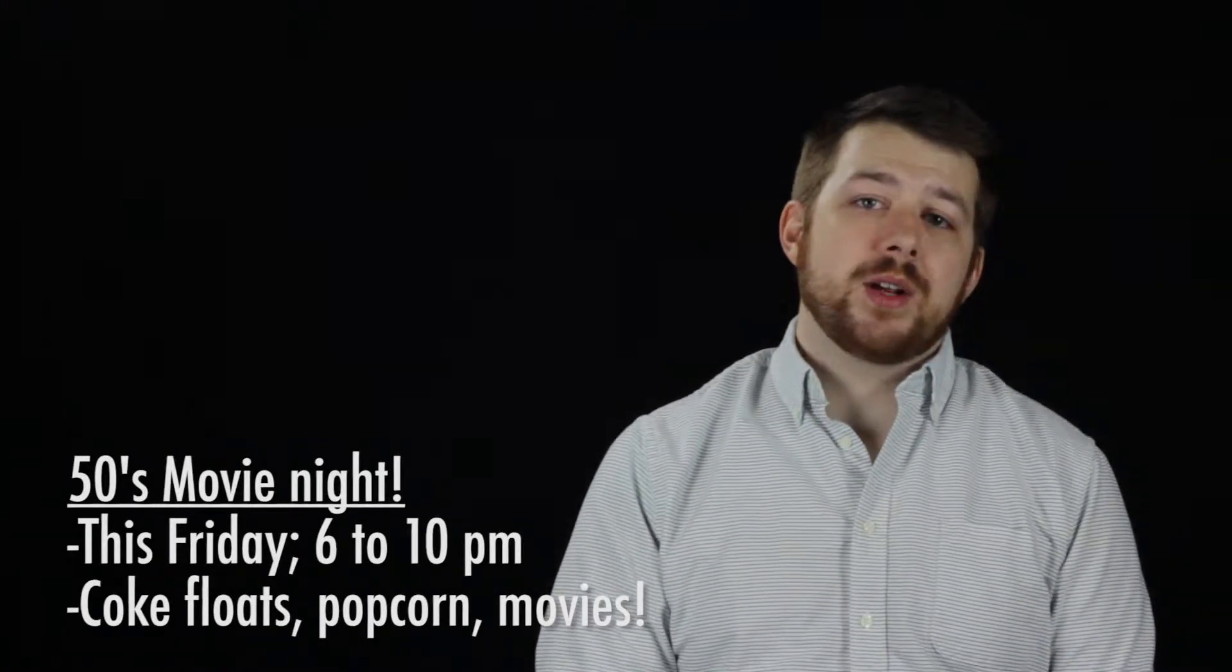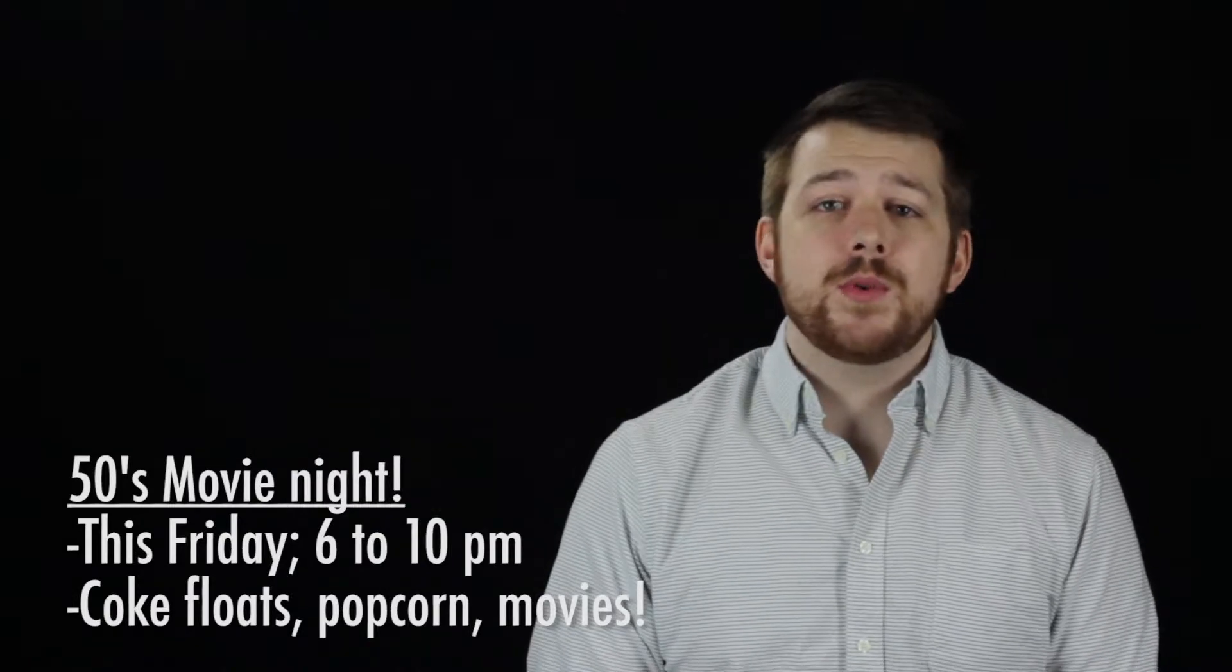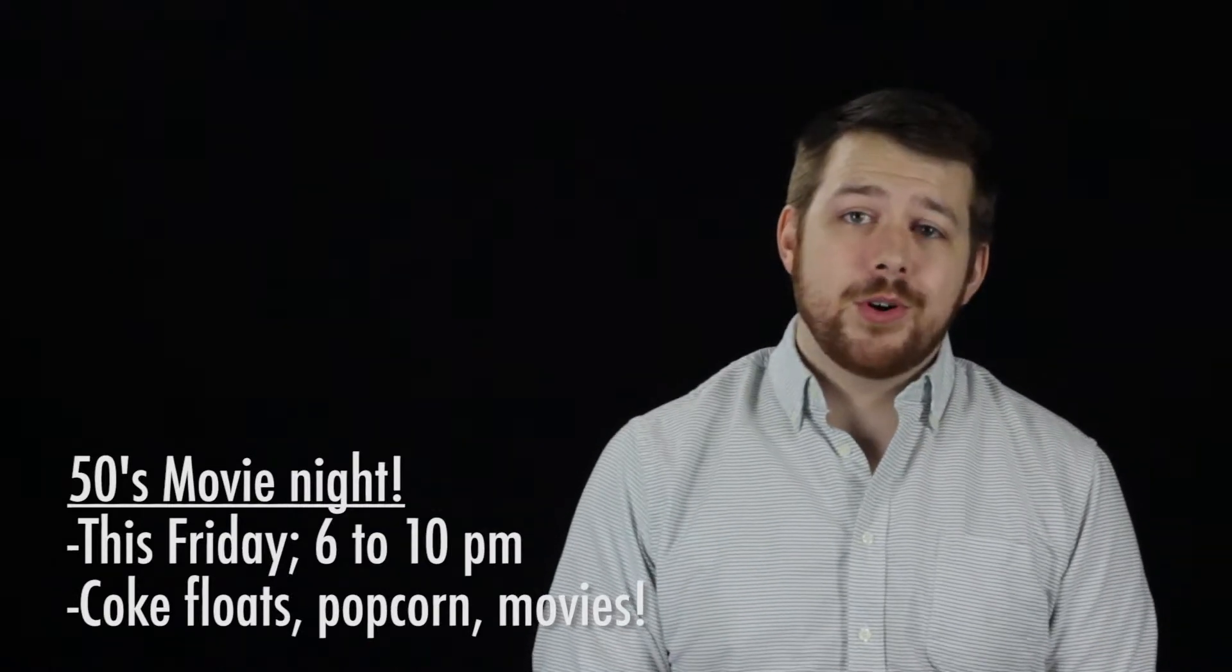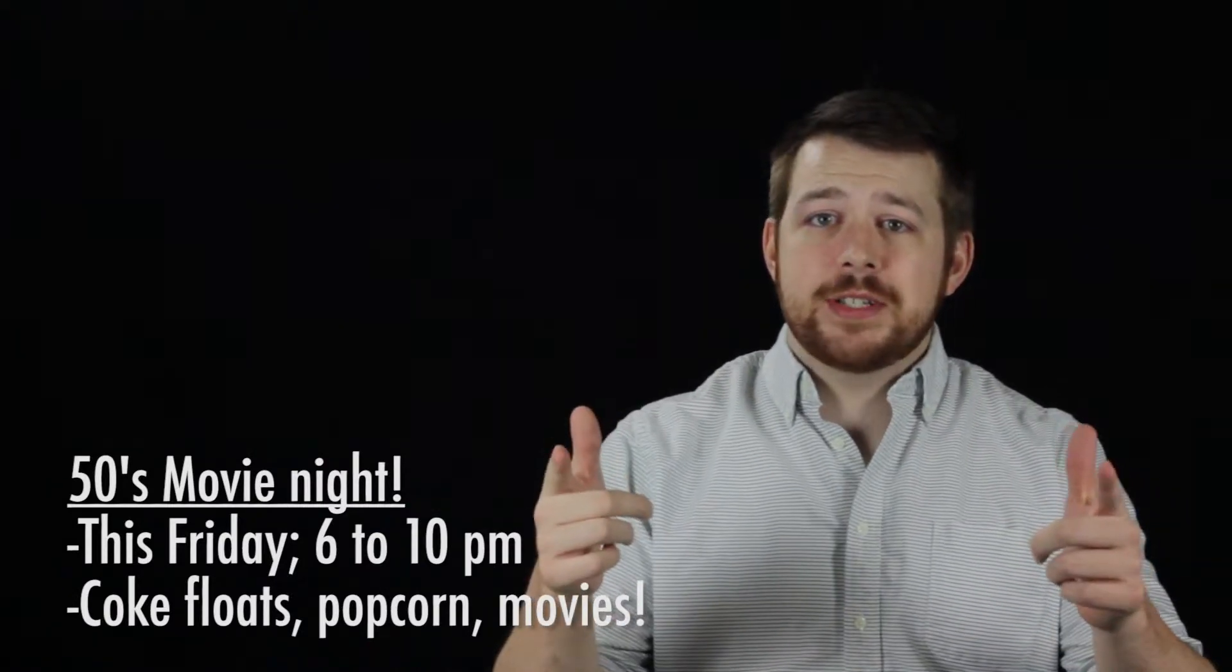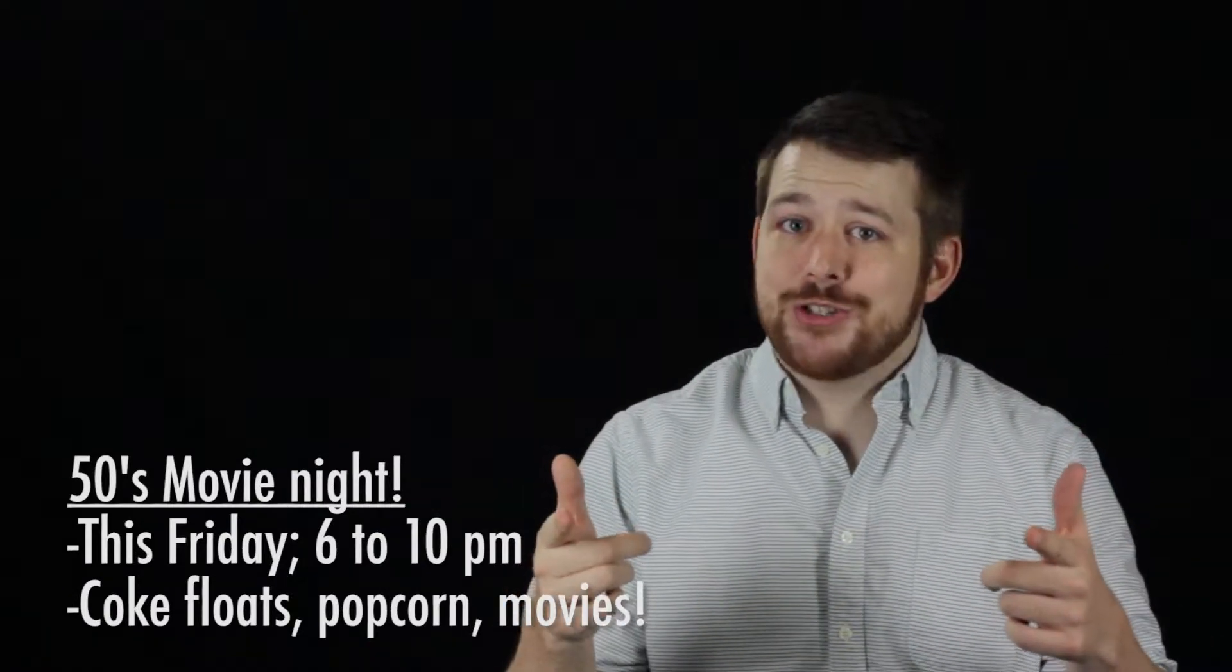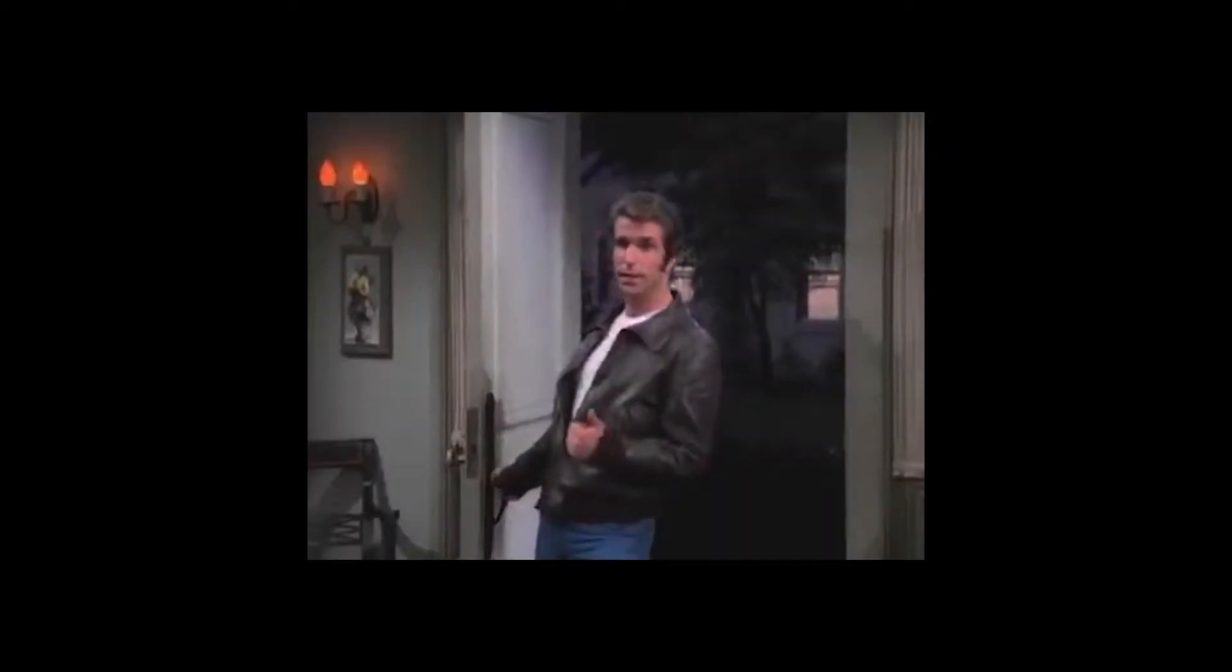this 50s themed movie night will be filled to the brim with Coke floats, popcorn, and people pointing fingers at each other and saying, Ay, just like the Fonz. Ay! Ay!